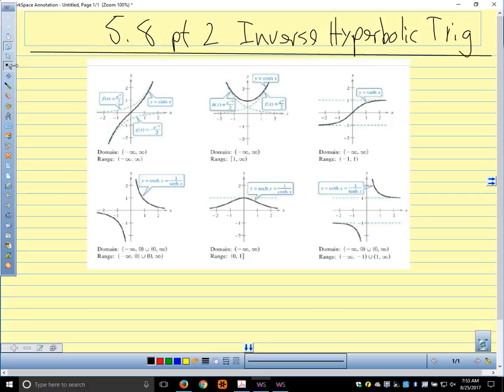We can see — and we talked about this yesterday — they're not periodic like the regular trig functions. All except cosh and sech are one-to-one, so they pass the horizontal line test. That tells us they have an inverse. If we restrict the domain of the others, they will have inverse functions as well.